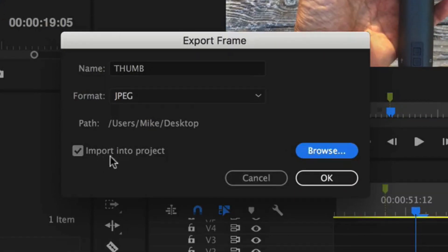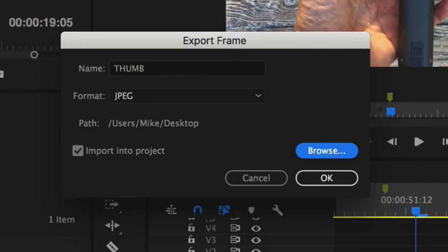Then import into project. I usually keep this checked. What that's going to do is bring it back into Premiere so you can use it in your timeline or keep everything organized with the project files.